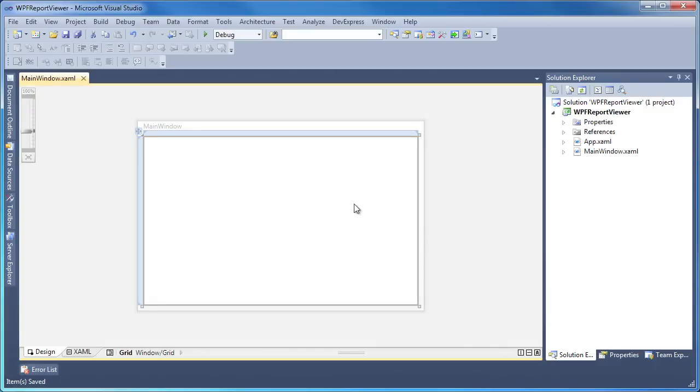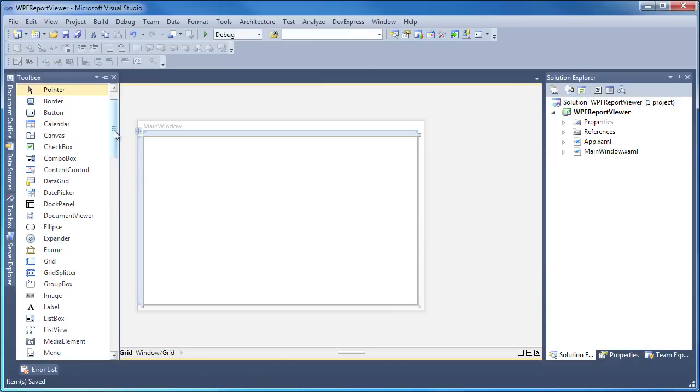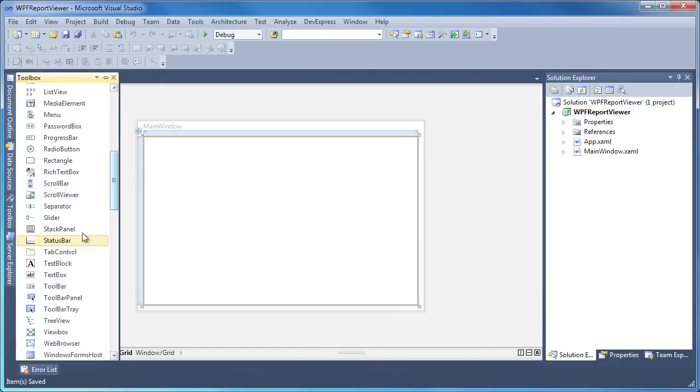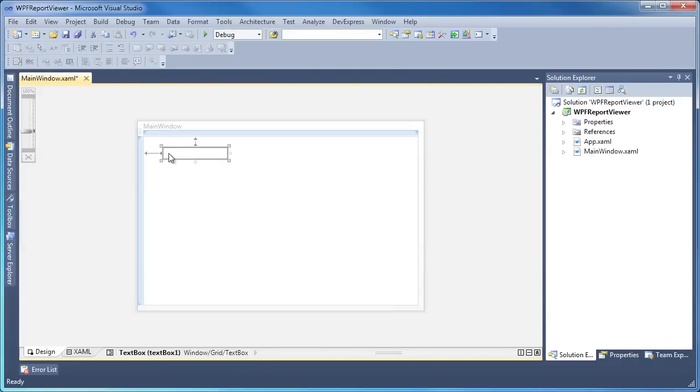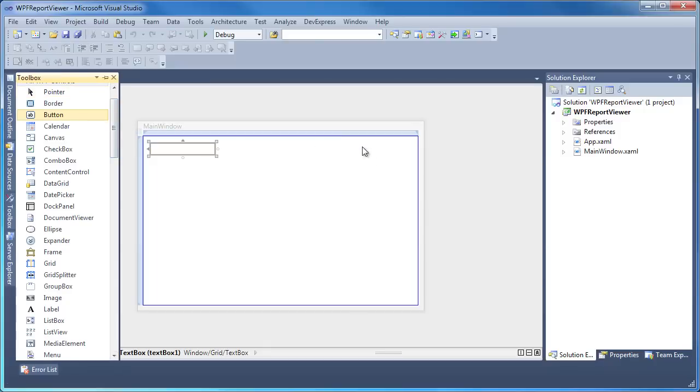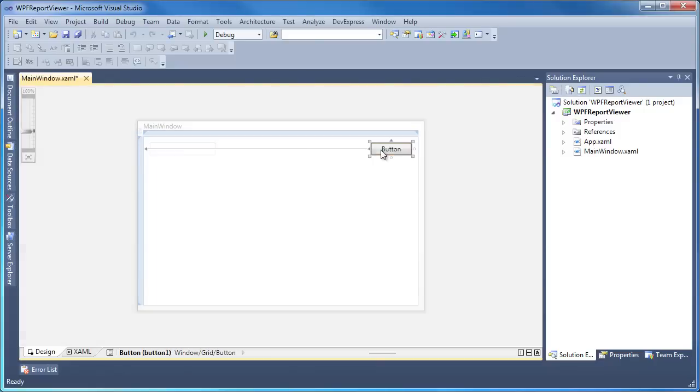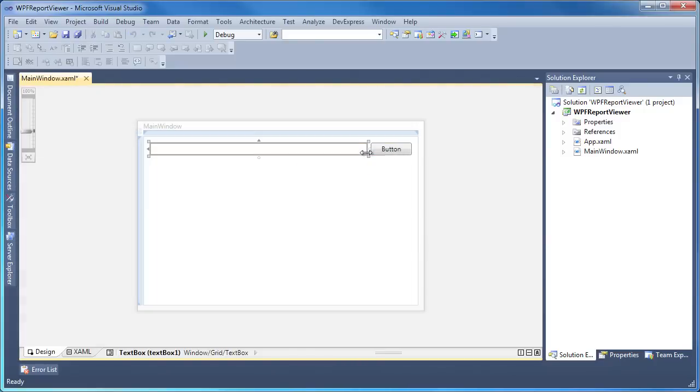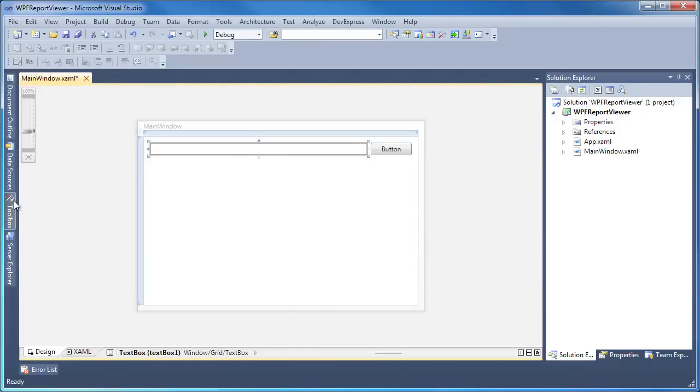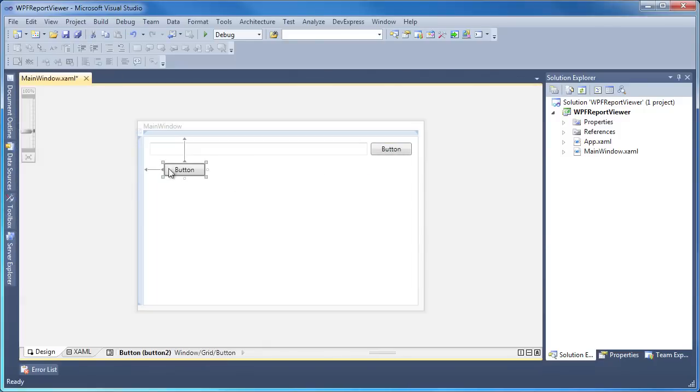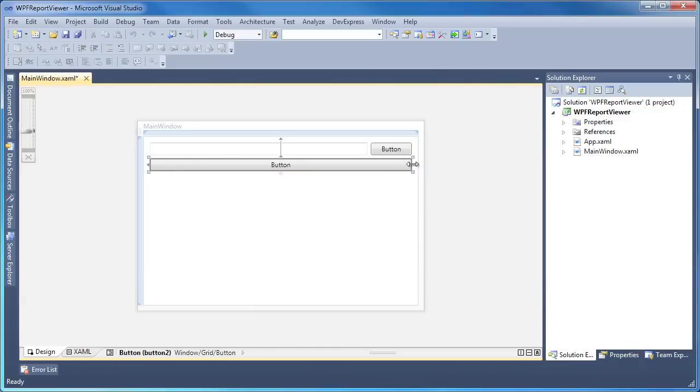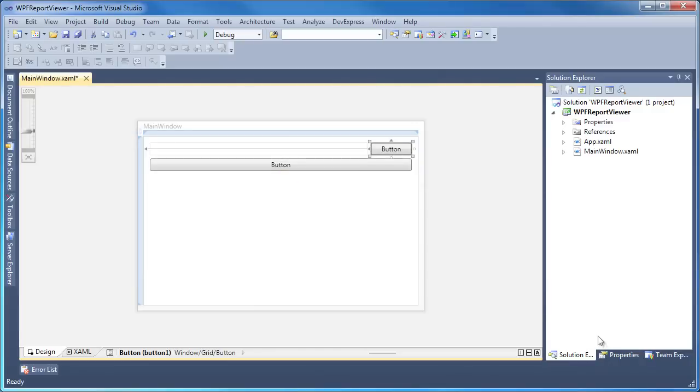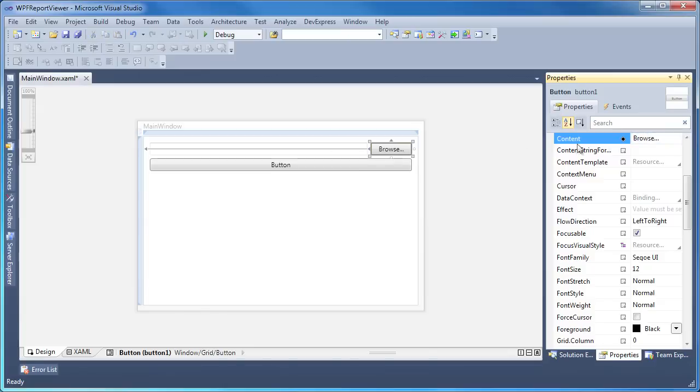First, let's create a simple UI that allows us to browse for a file and invoke the report viewer. From the toolbox I add text box and button controls onto the window and resize them accordingly. I'll add a second button and position it underneath the text box. I'll give the buttons appropriate captions to browse and display report preview.